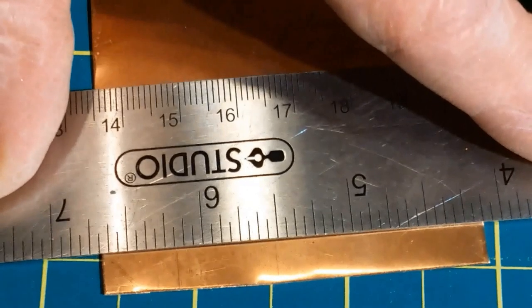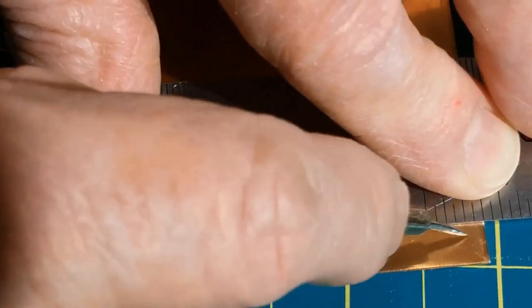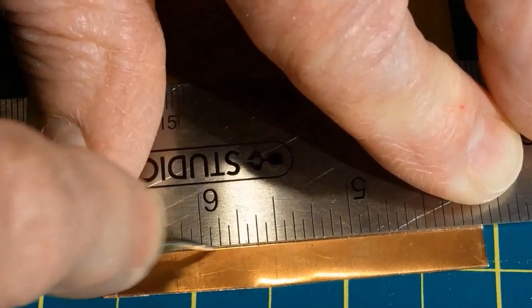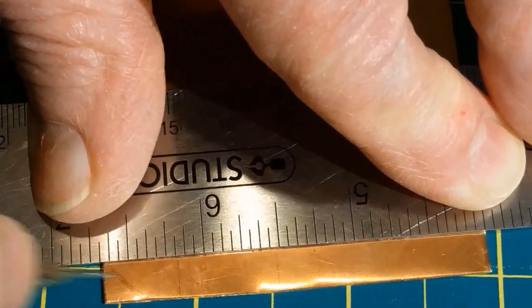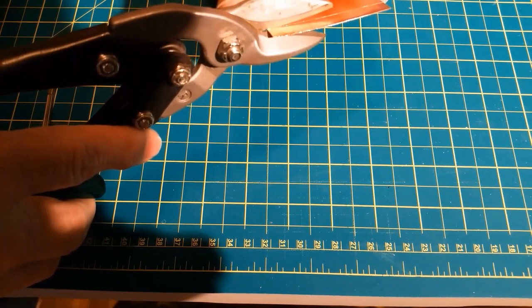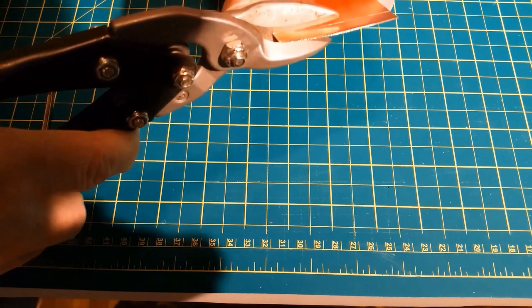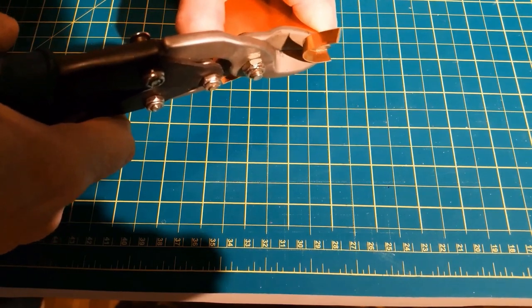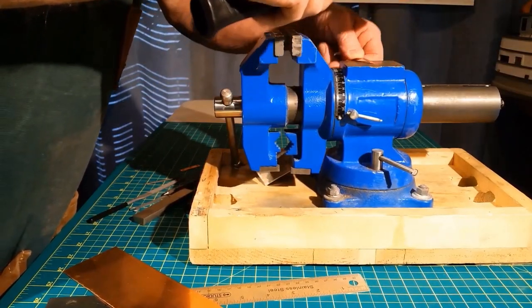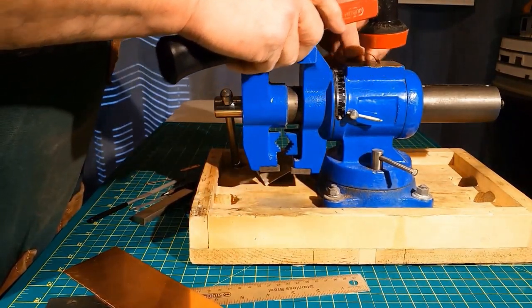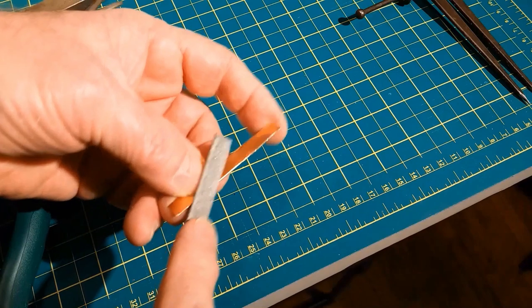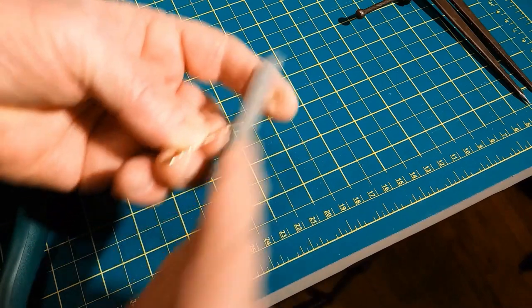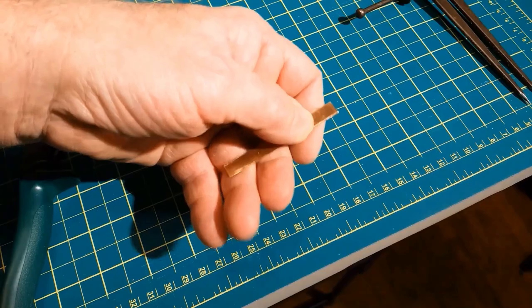The first step is to measure and mark a five sixteenths strip. Using some shears, cut along the line. Flatten the piece out. Now file the edges just a little bit. We're going to make a sample out of this first piece.